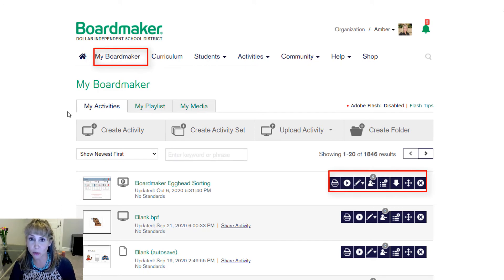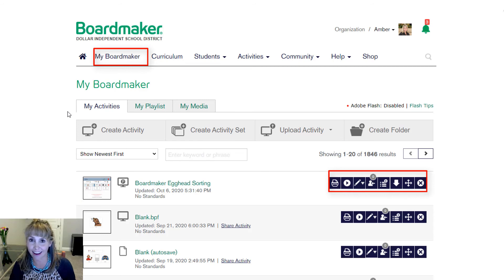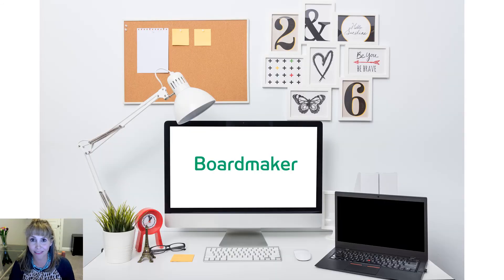Just use the tools to play, edit, and assign this activity. Have fun!